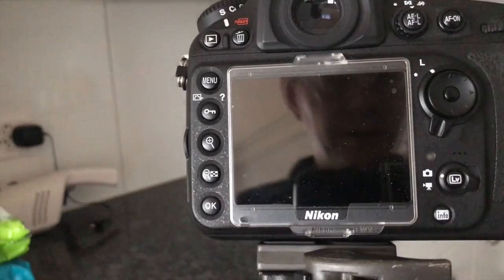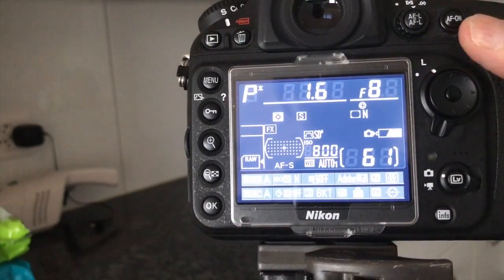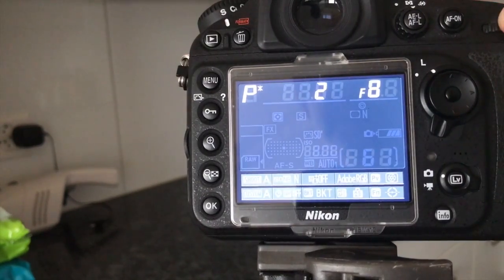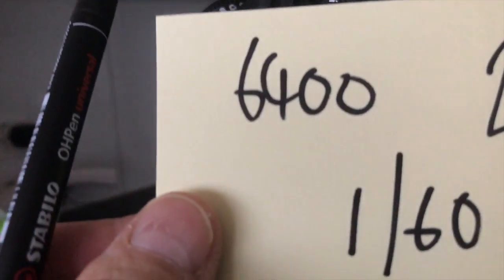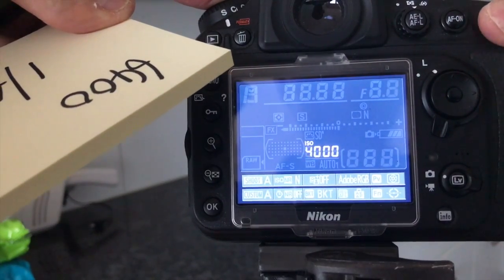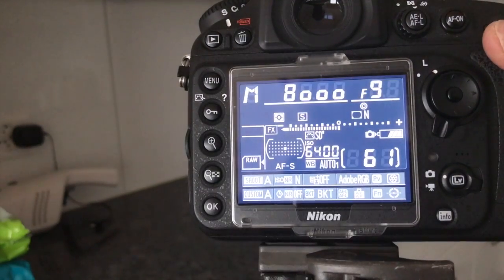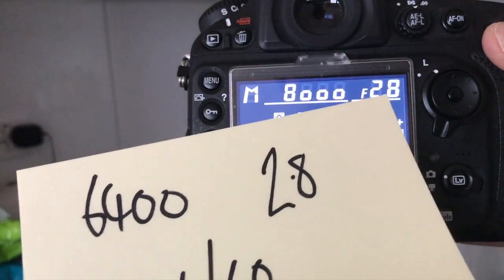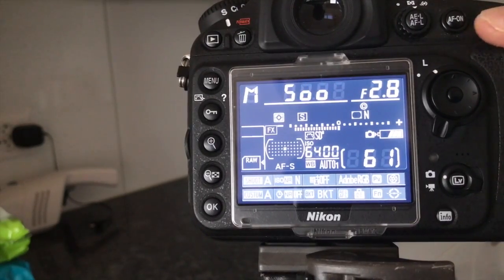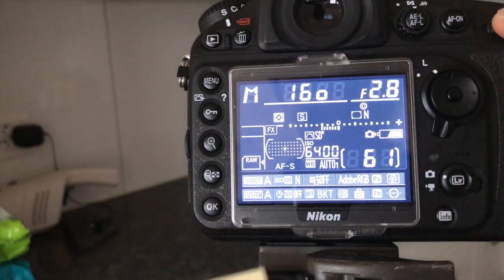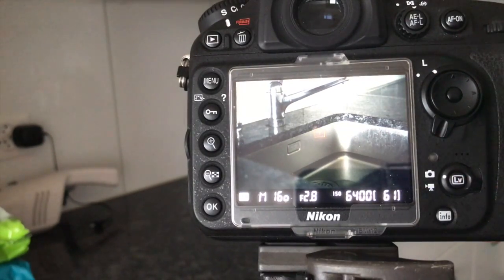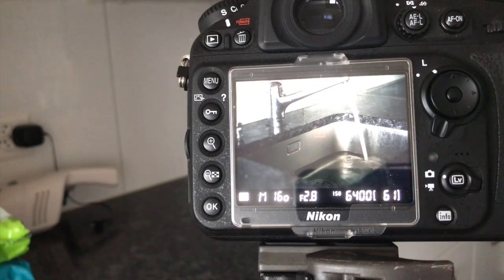Here we are at the back of the camera. First we're going to put it into manual mode - at the moment we're in program. Let's put it to manual. Then we want ISO 6400, so up to 6400. We want F2.8, let's move in here. And then one sixtieth. You can see the exposure coming in now. So we'll take a photo of that - put the water on and take the photo.